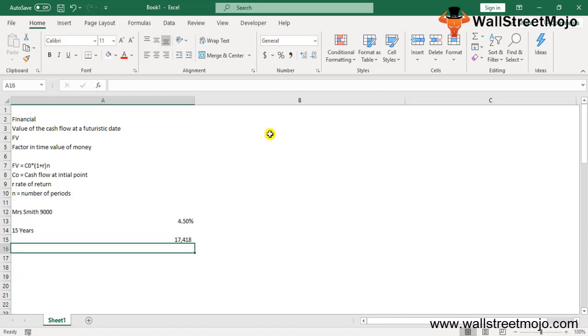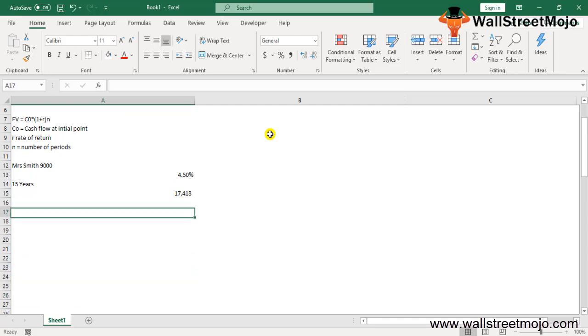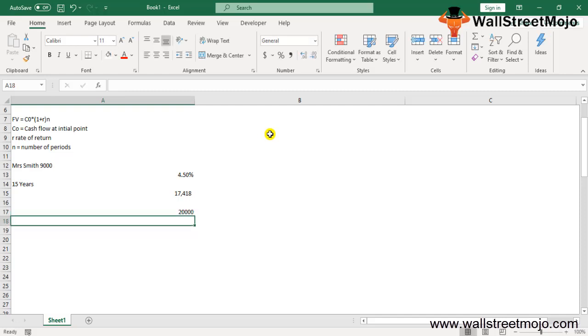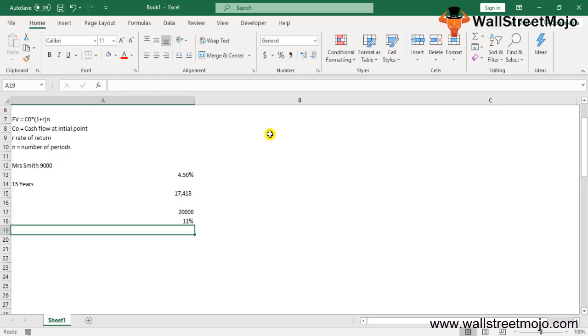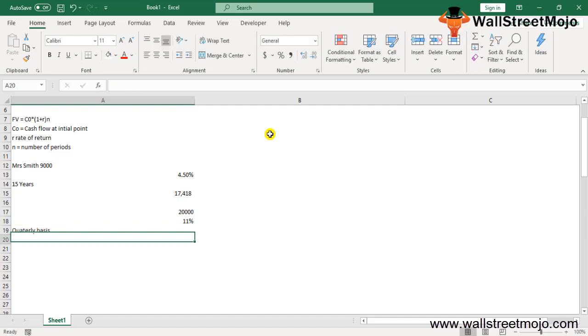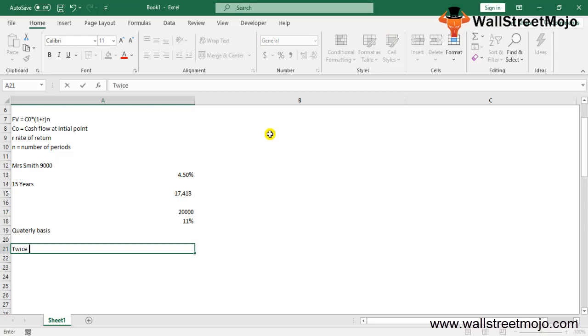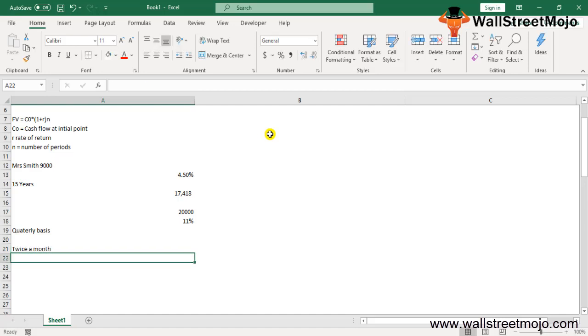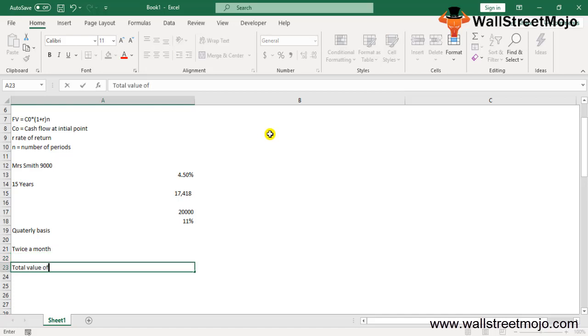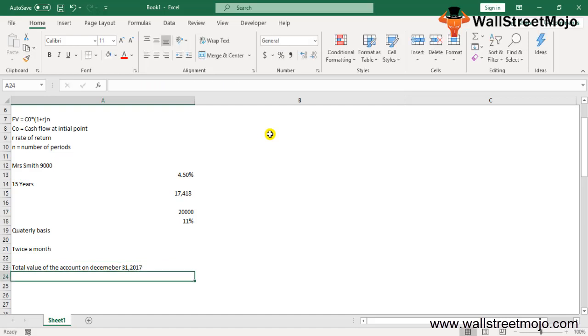We can consider another example for better understanding. Let's say Miss Smith has another account which has $20,000 paying an annual rate of 11% compounded quarterly. Since January 2017, the terms of the agreement have been renewed and the compounded interest is attributed twice a month. Miss Smith wants to compute the total value of the account on December 31st, 2017.